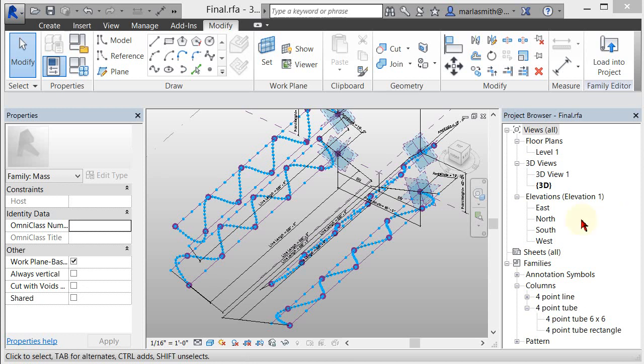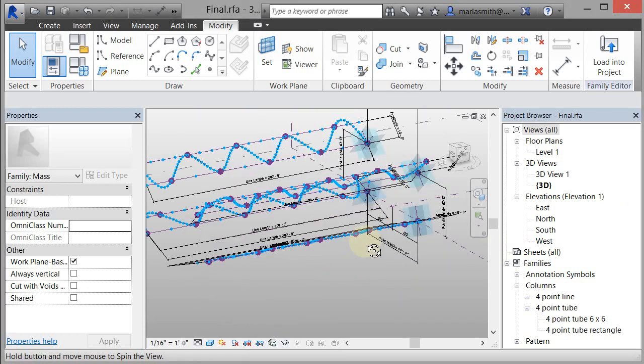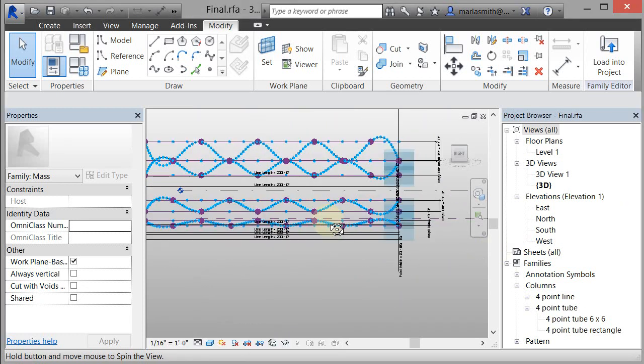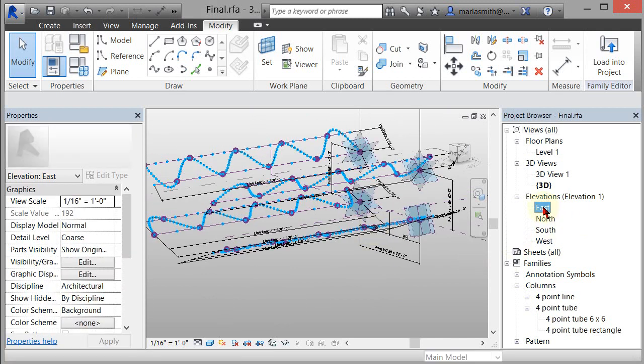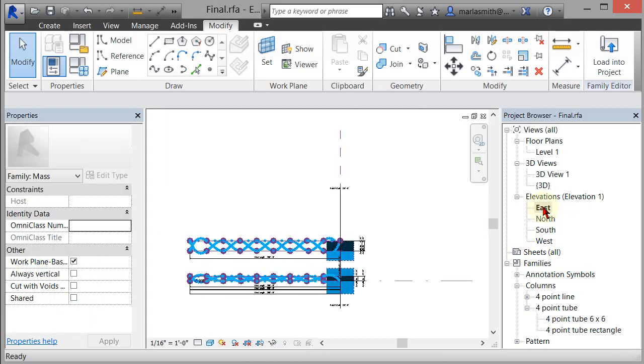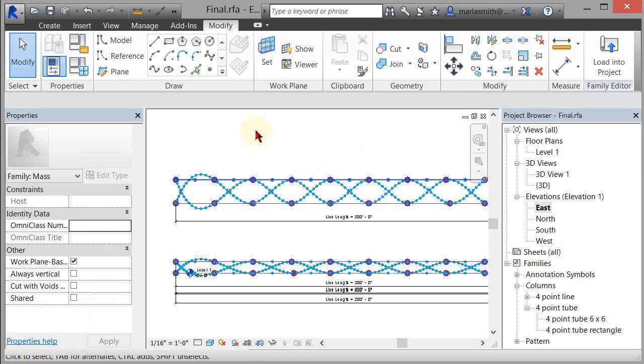All right, I'm back and I built all of these other curves. So if we look at this guy in East Elevation, you've got a series of offsetting curves going on.